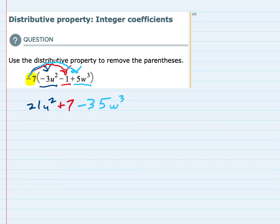So we have used the Distributive Property to remove those parentheses in this expression.